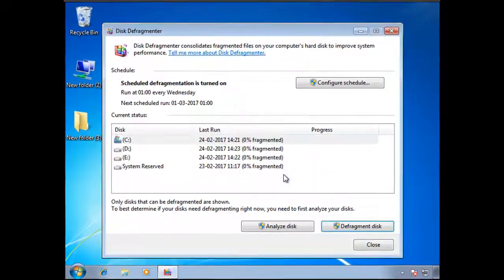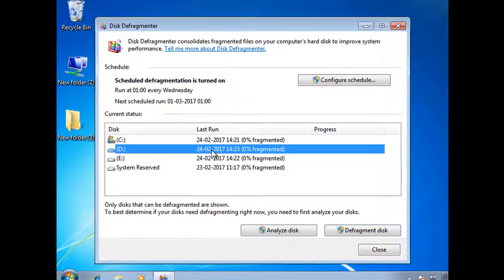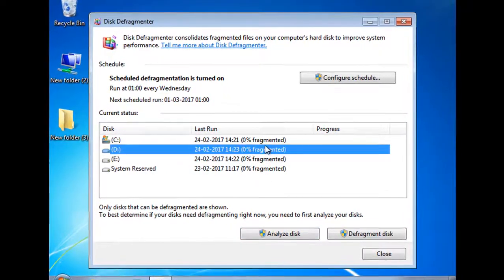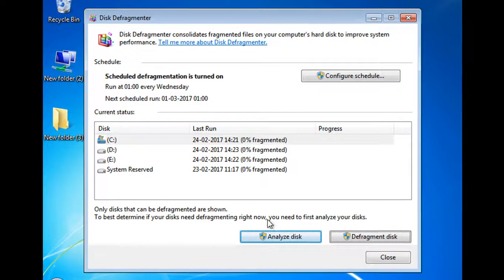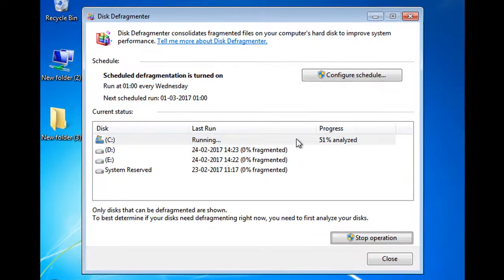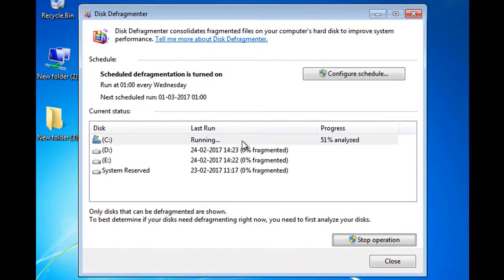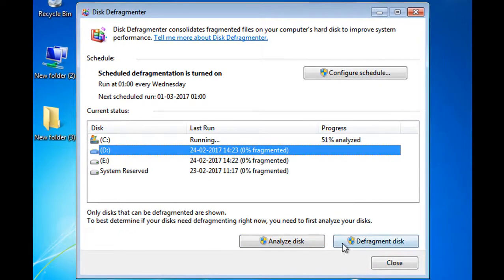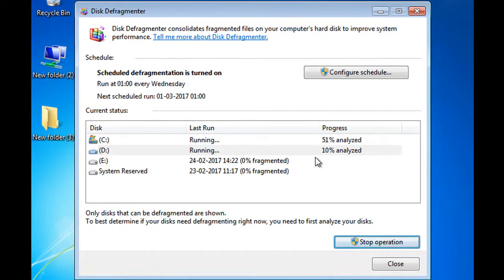The Analyze button lets you choose a drive, and clicking it will give you the percentage showing how much your disk is fragmented. Once you have the analysis and percentage, all you have to do is click on 'Defragment Disk' and it will perform the defragmentation for you. That is how you do it in Windows 7.